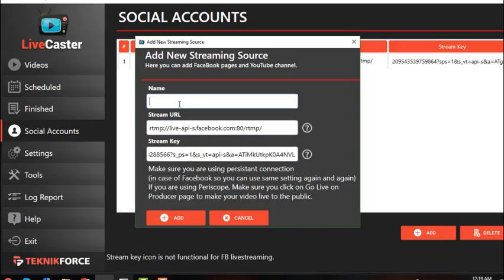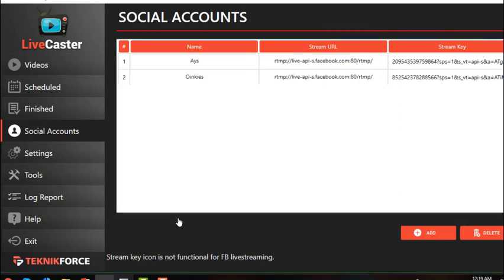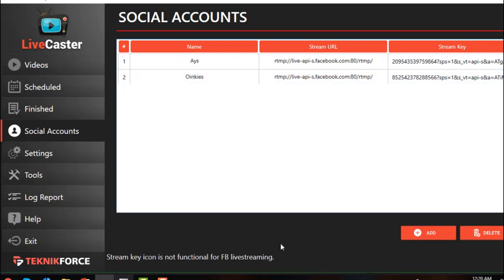Provide a name and then click Add. You may also remove a particular account — simply choose the account you want to delete and click on the Delete button at the bottom of the page.